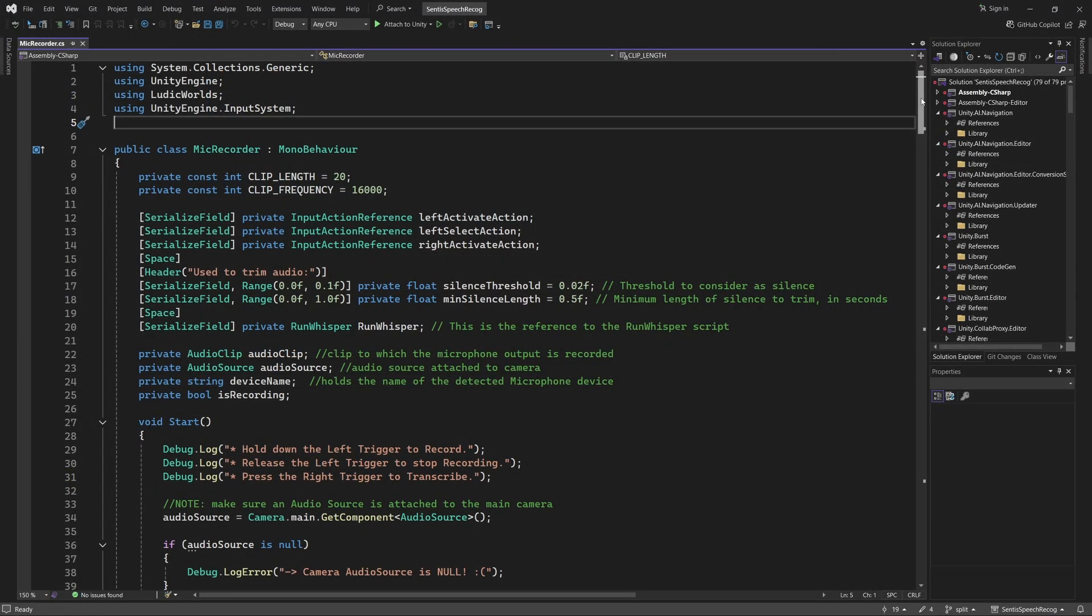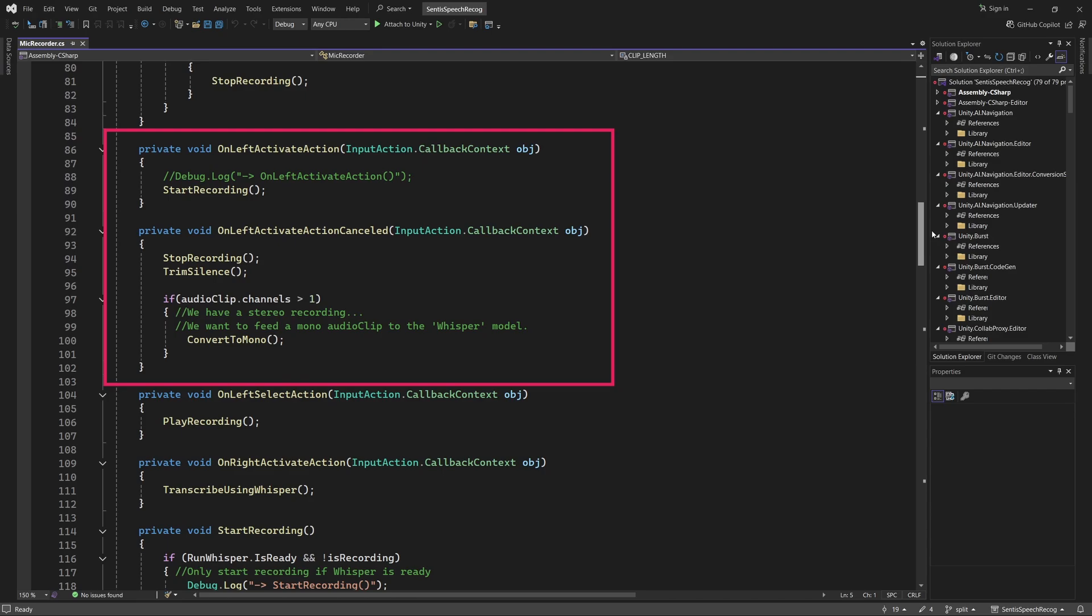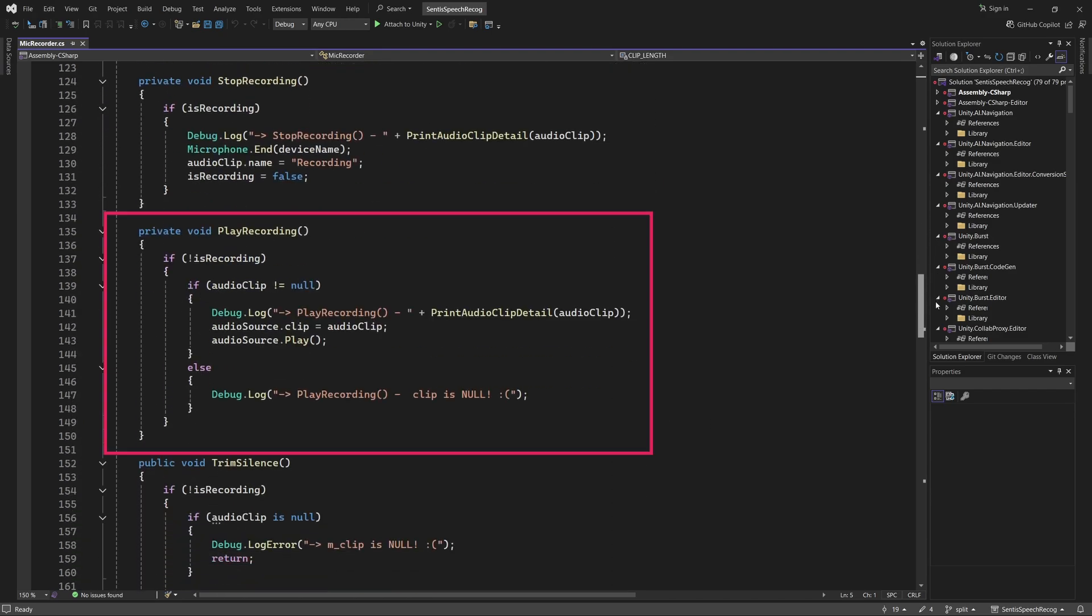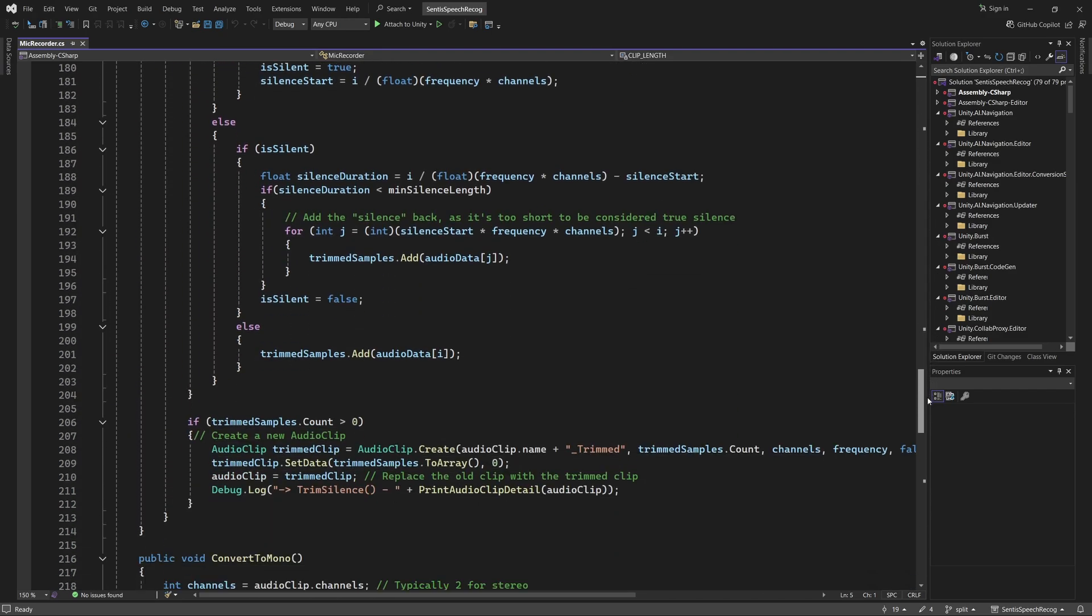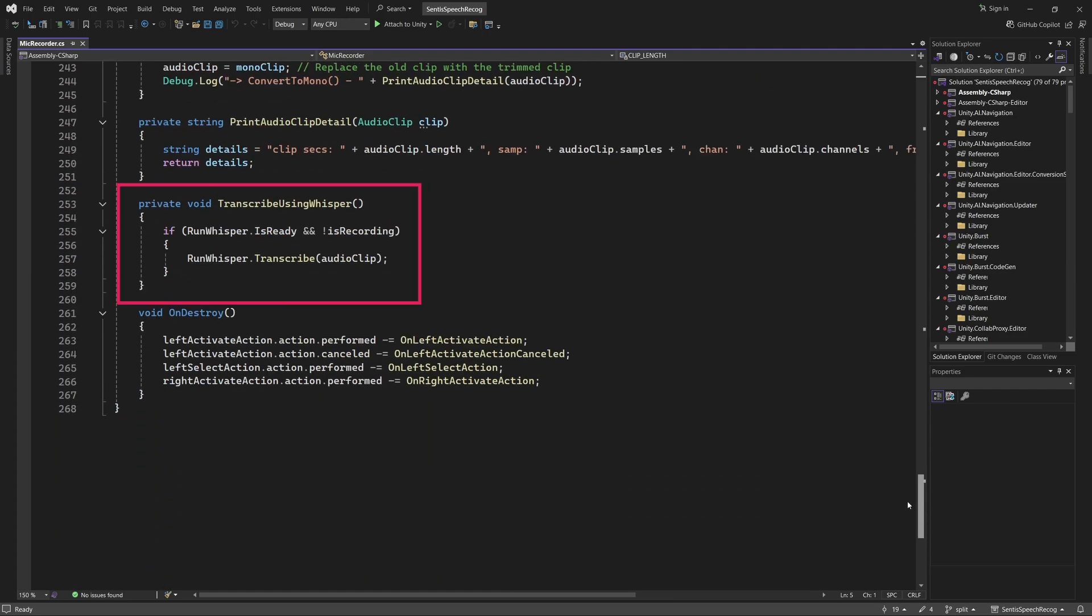As demonstrated earlier, the user can record their voice by holding down the left controller's trigger button. Pressing the left grip button plays back the recording, while pressing the right controller's trigger button initiates the transcription process. And of course, it's the Whisper AI that performs the transcription. I will now show you how to integrate this AI using the Sentis API.